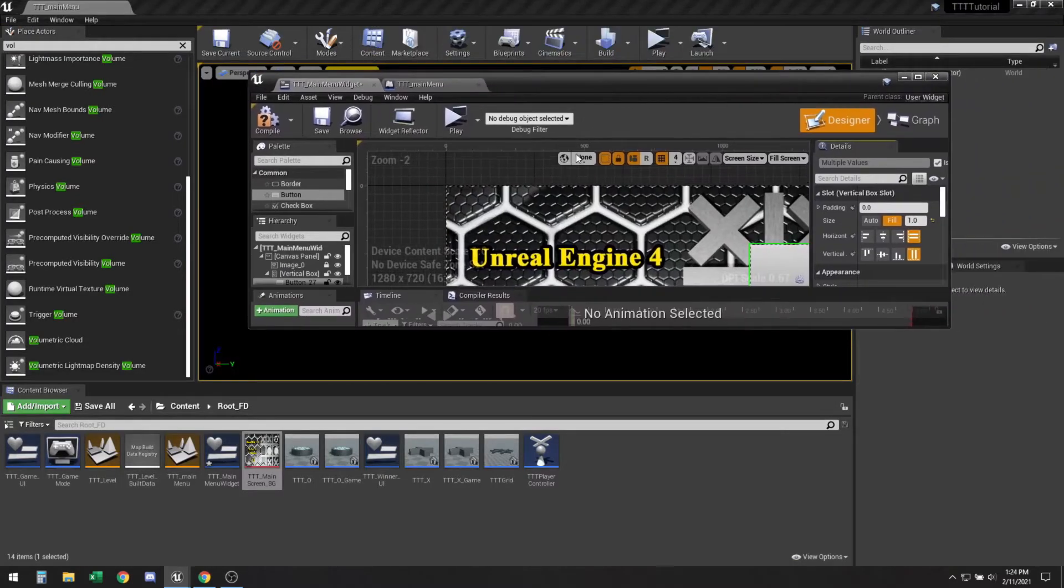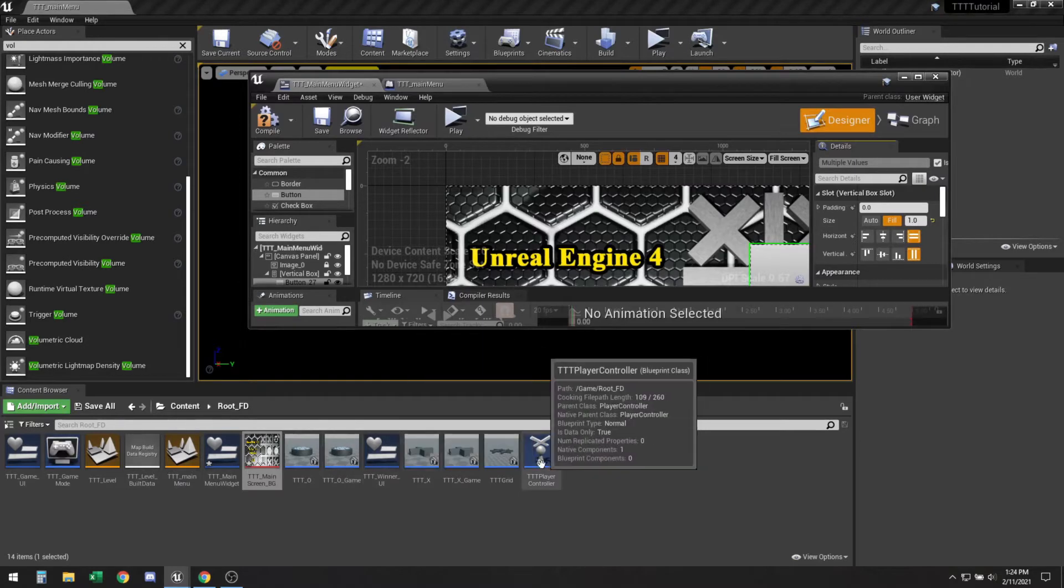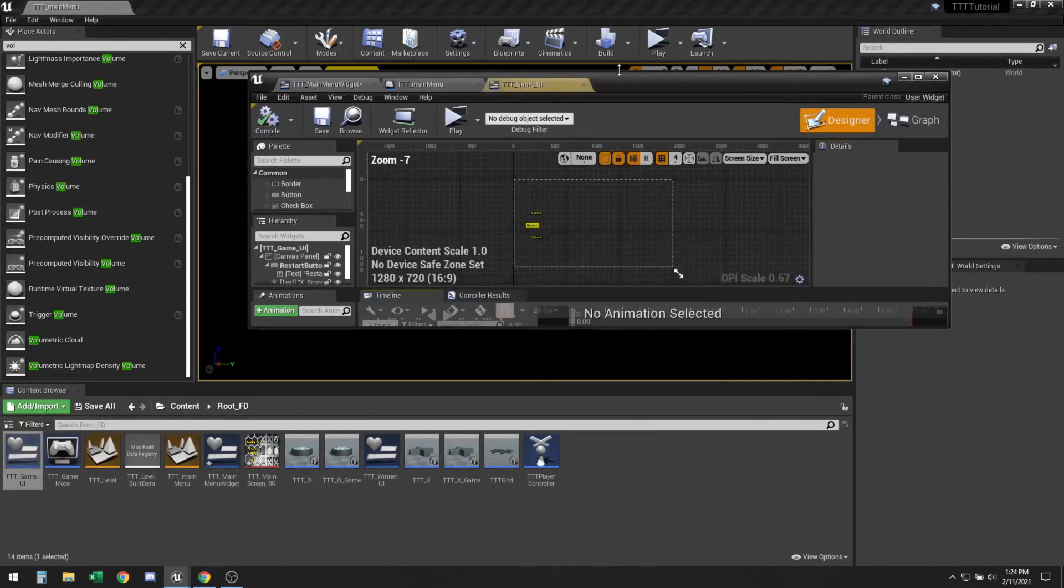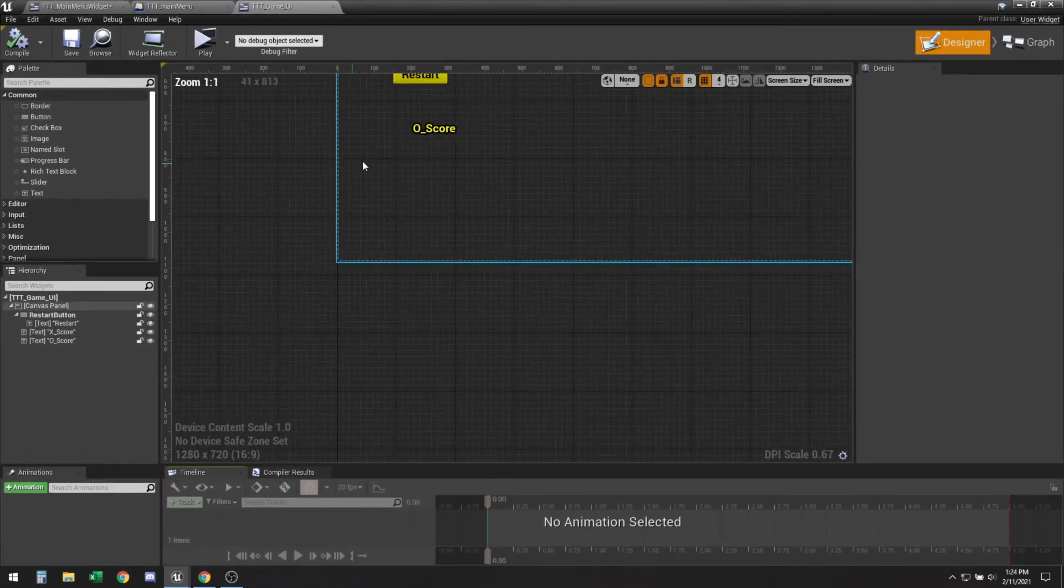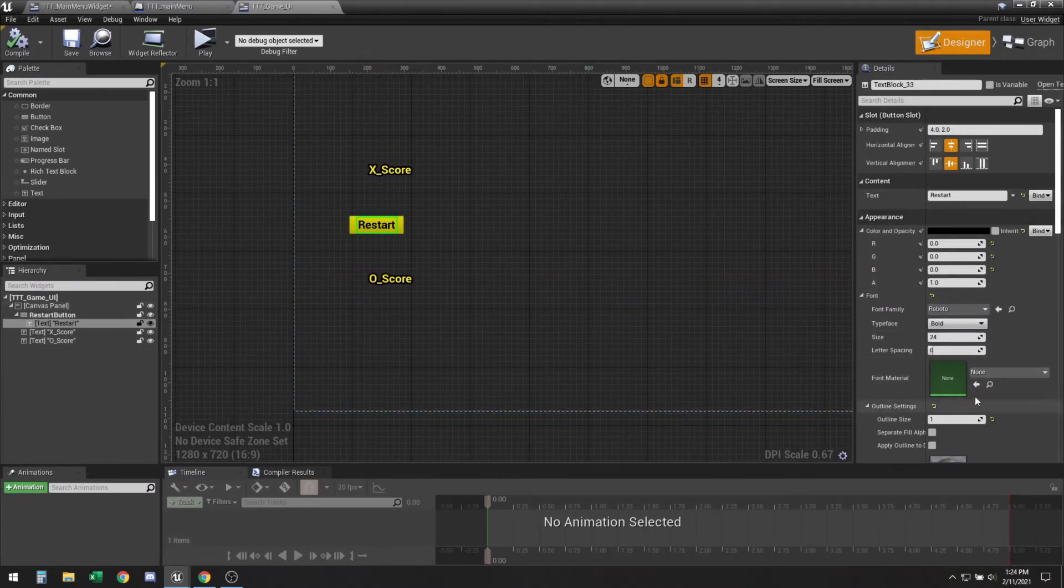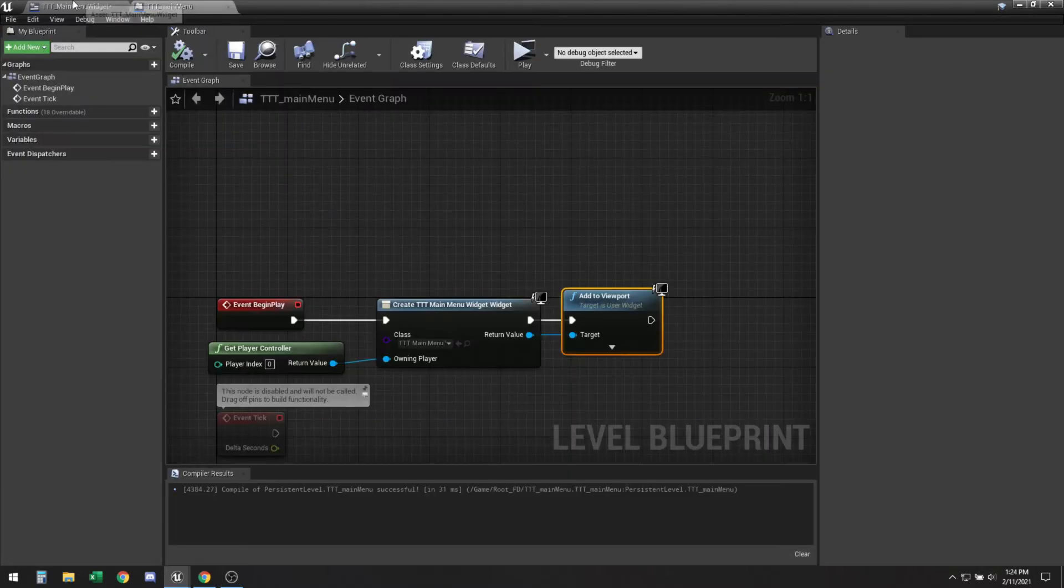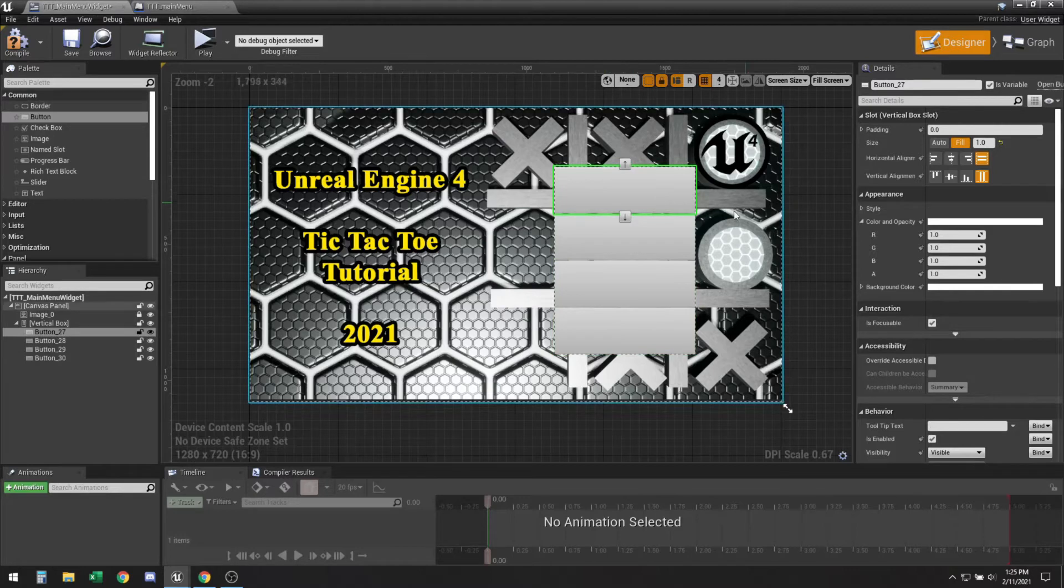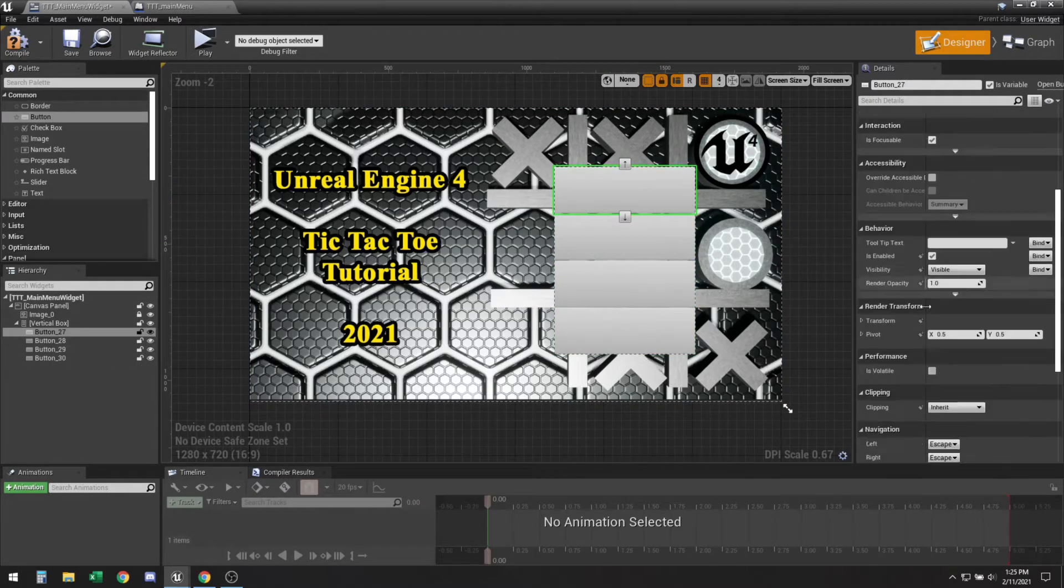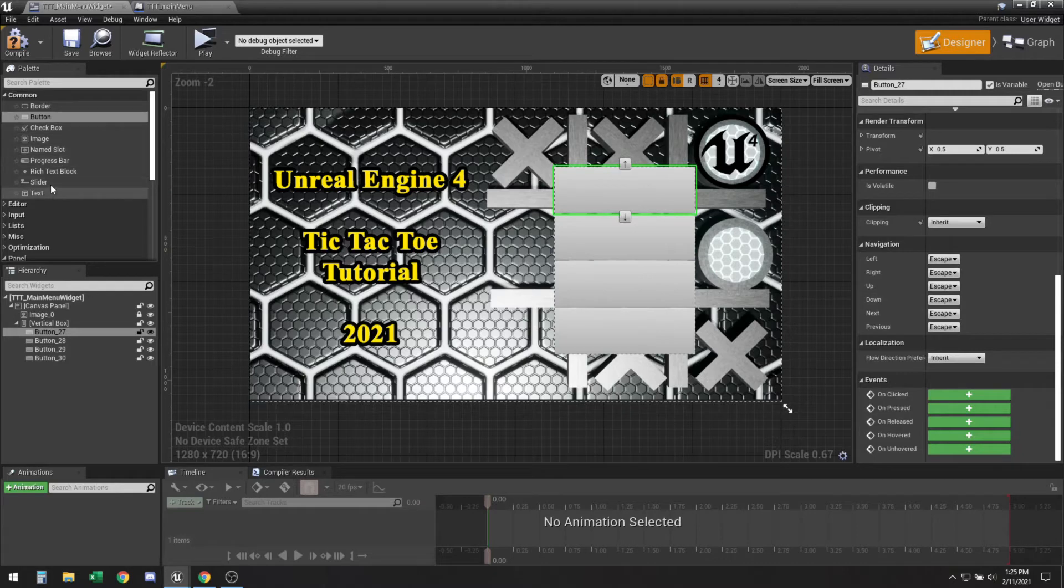So those will be our four buttons. This is the same kind of button that we created for our restart menu, so just the same button as a restart button. So you can have it set to different colors when you press it, when you hover over it, all that good stuff. All right so let me go ahead and add a text box inside each of them and I will be right back.